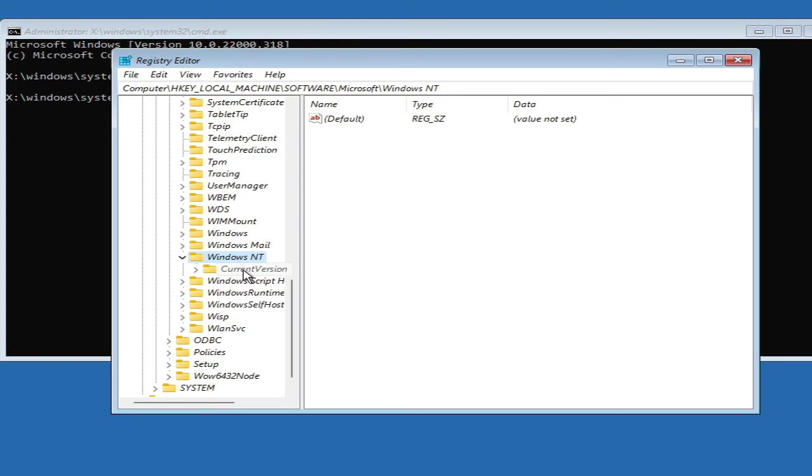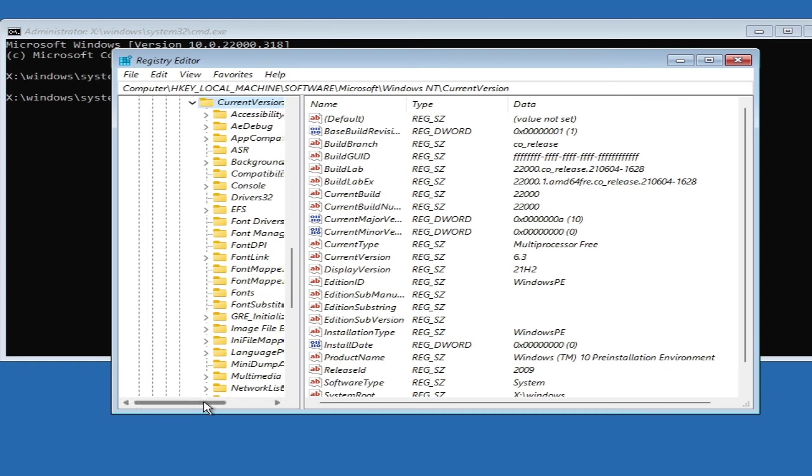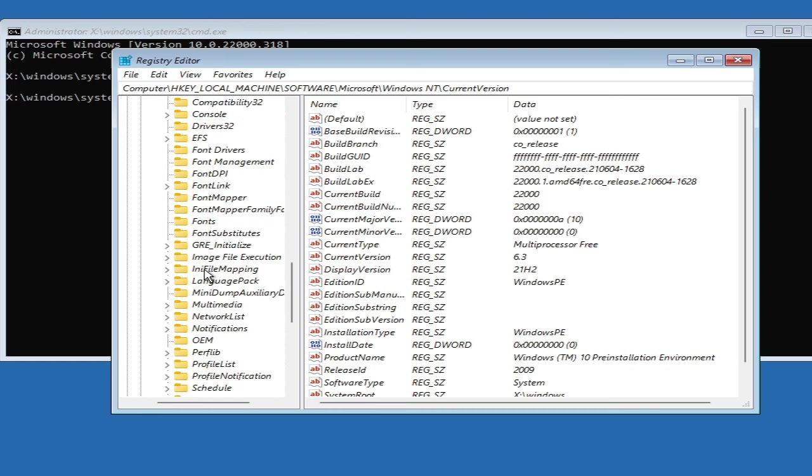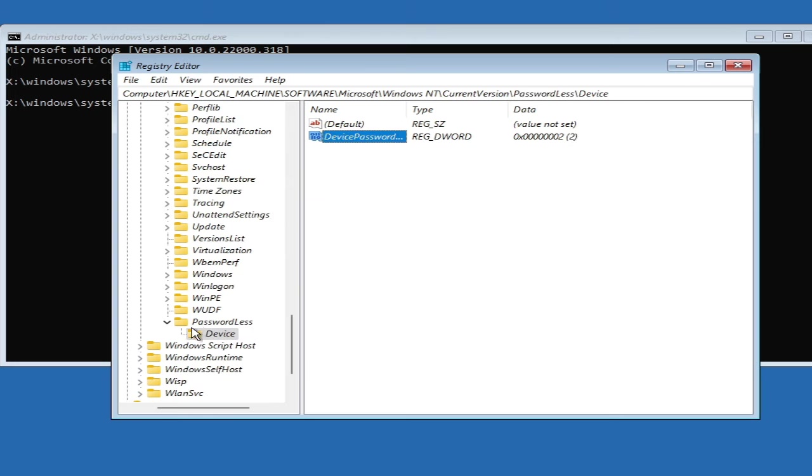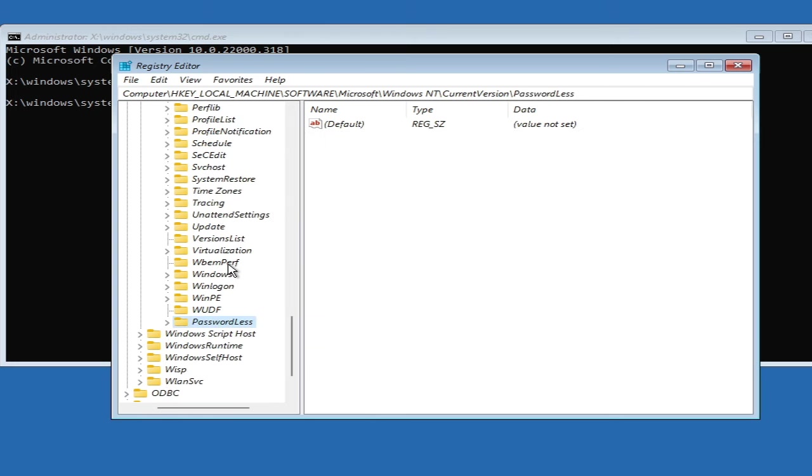Once you come here, you have to look for Passwordless. You have to scroll down, and here you will find Passwordless. Make a double click on it.